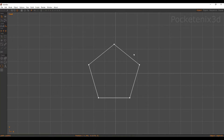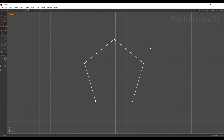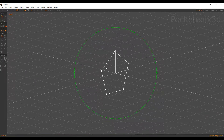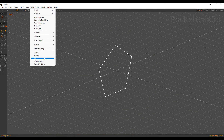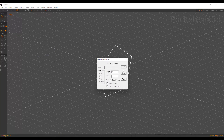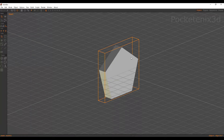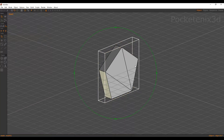So we have 5 sides — drag that in the viewport to create our pentagon. Now from here we can extrude this shape. Go to Build, Extrude, and we're going to extrude along the z-axis. I'll put the length at something like 10, segments only 1, caps start and end. And there we go — now we have a nice pentagon shape.